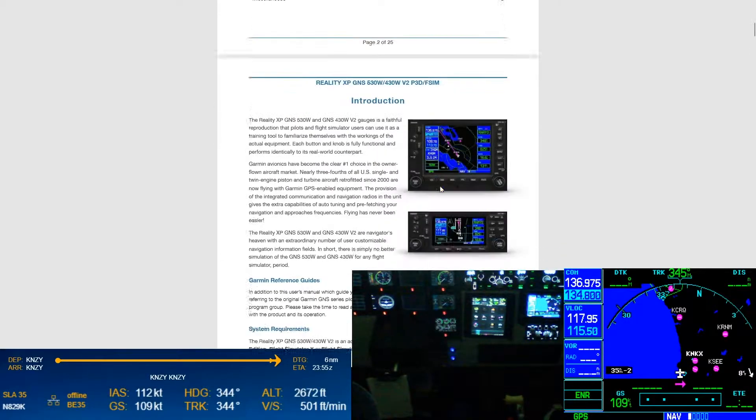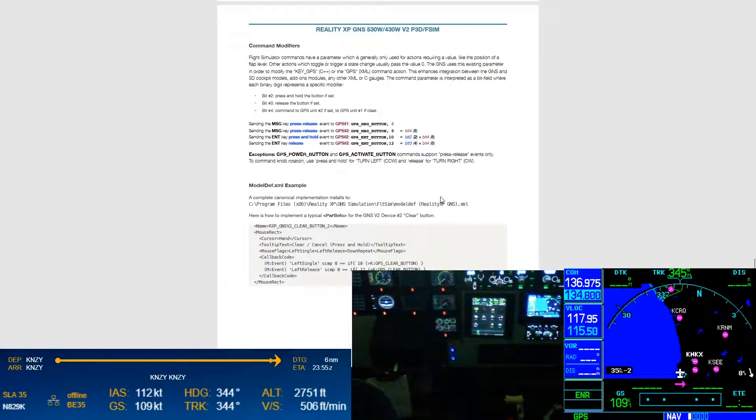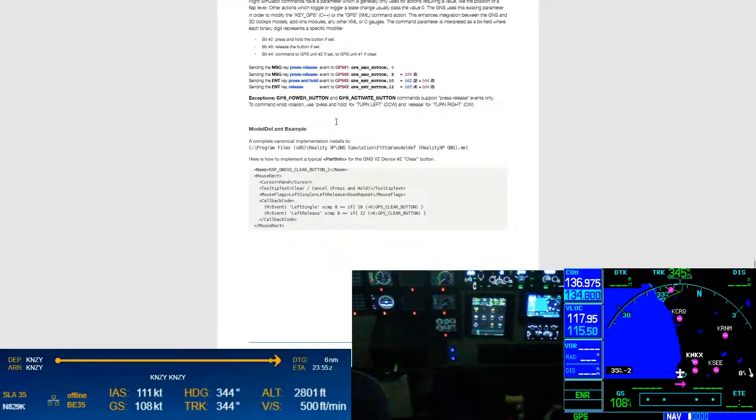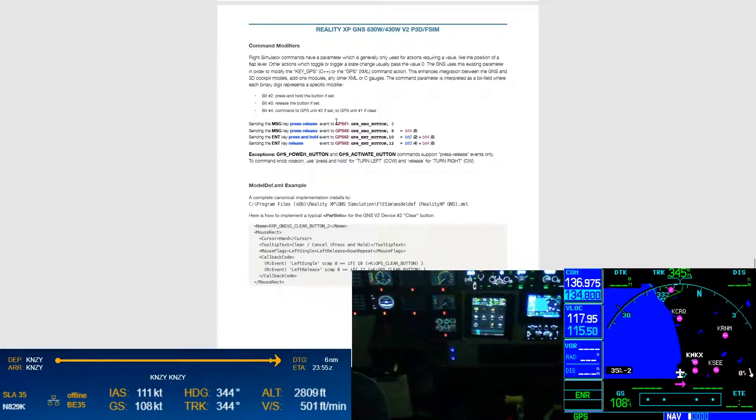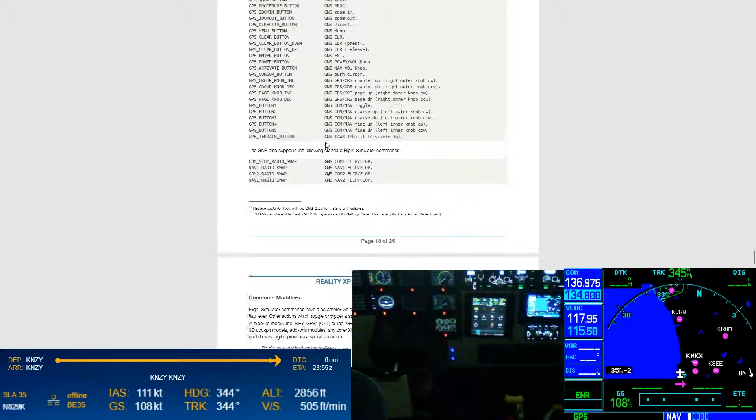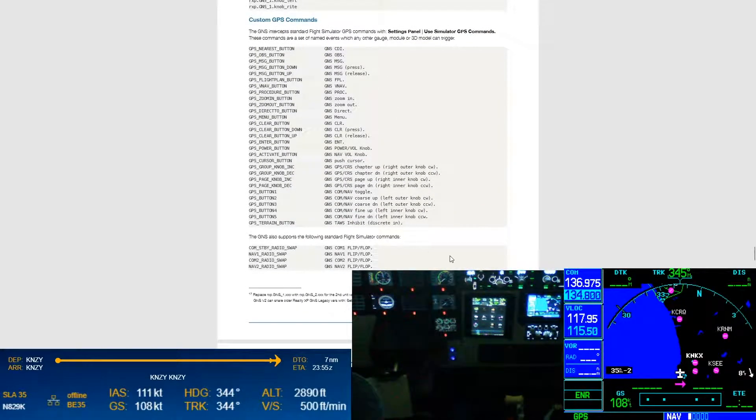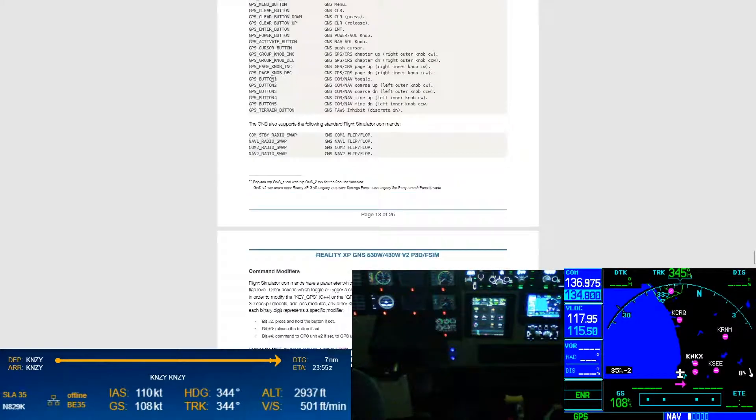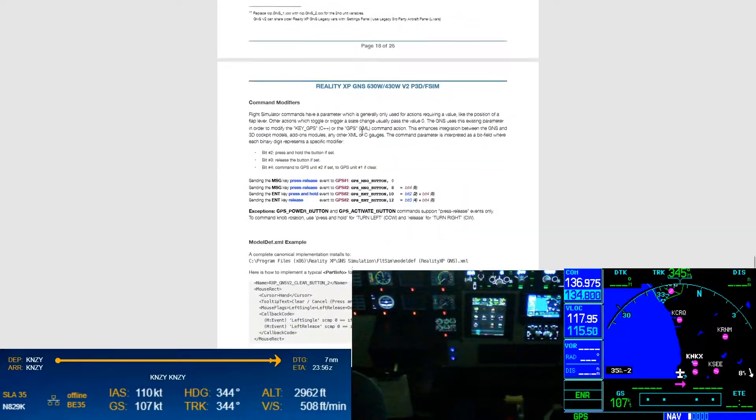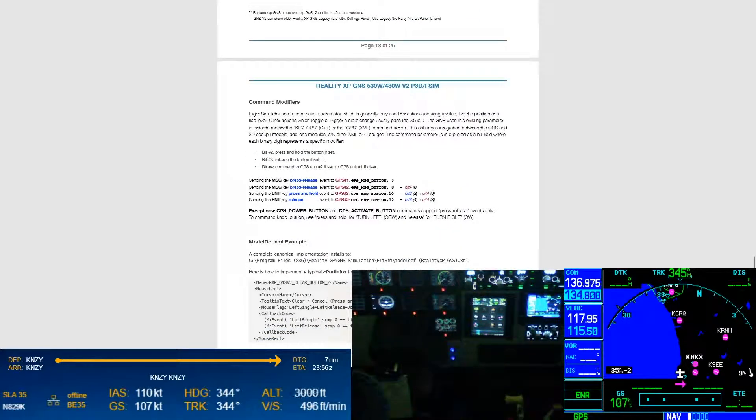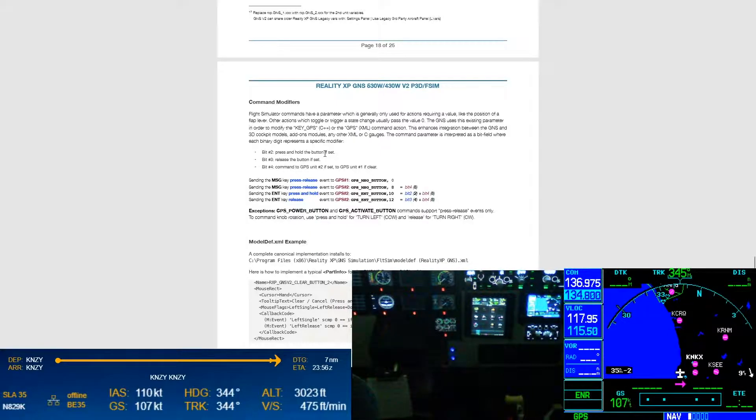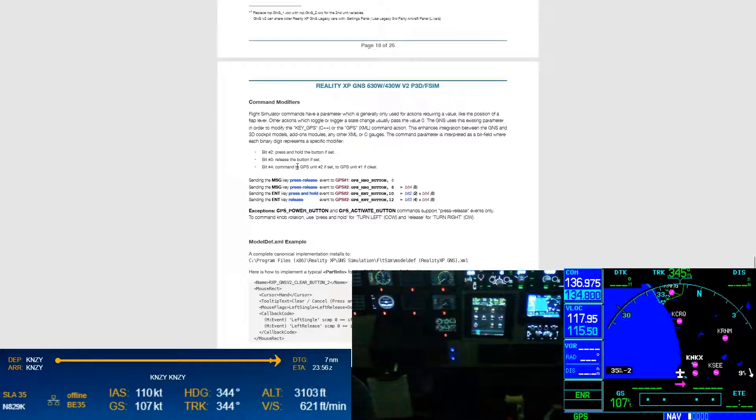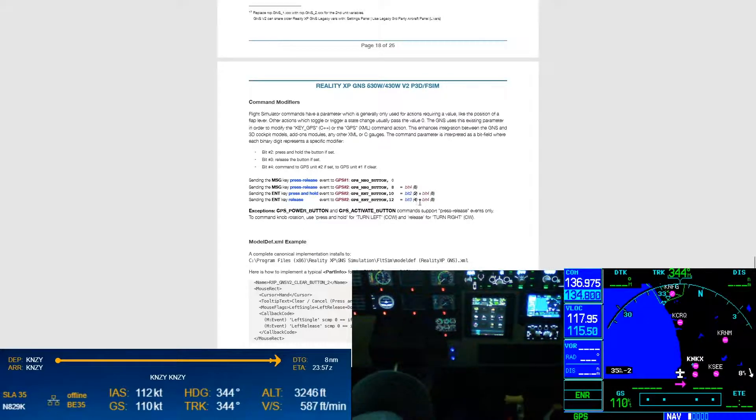So by setting that parameter information, it's giving us the extra ability to control it, as in to access more commands that the reality XP GNS is going to interpret. So in this one little section they got on page 19, they have these things called command modifiers. It's telling us that all of these commands, when you use the standard zero, so you don't add the modifier, they'll do the standard button press element.